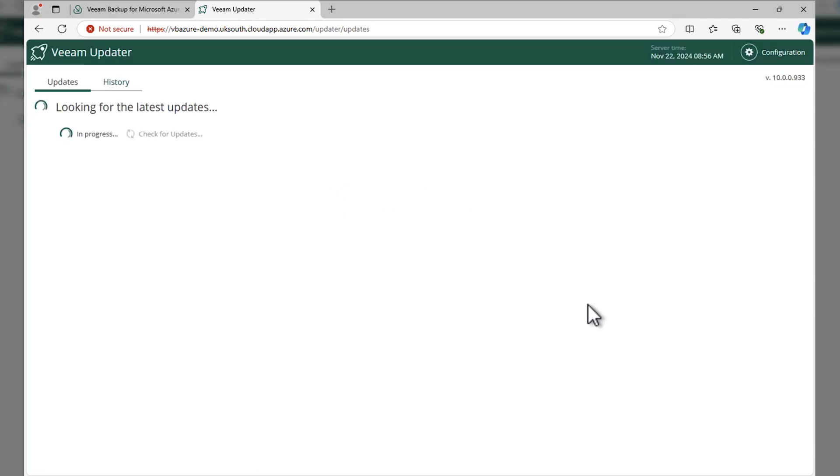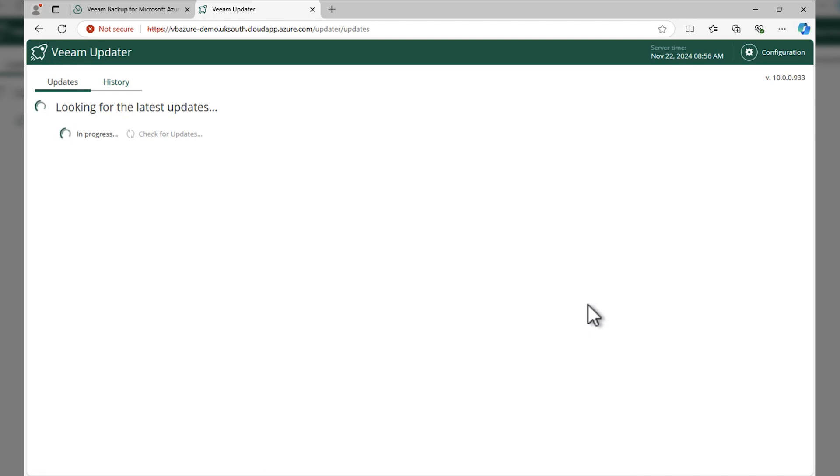Okay, so that's automatically logged back into that Veeam updater. It's going to check for any other updates. There might be double updates, but I know in this instance we're going to be completely up to date after this update.